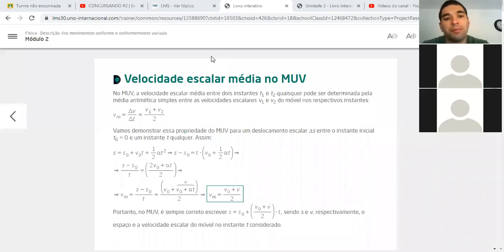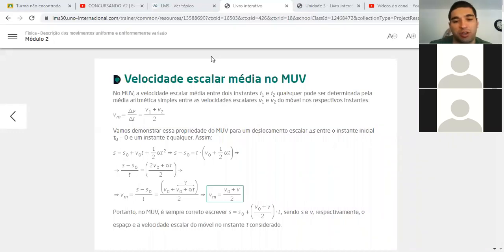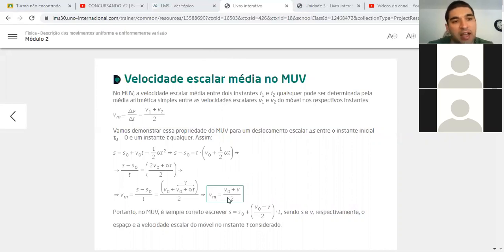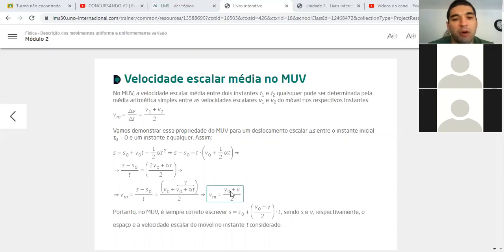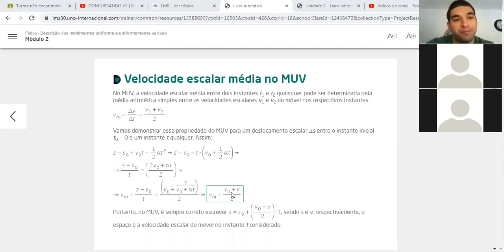Então vamos lá. A primeira parte dessa aula é falar sobre a velocidade média escalar no movimento uniformemente variado. Ele mostra aqui nesse quadradinho verde como a velocidade média é a média entre duas velocidades — a velocidade inicial e a velocidade final. Só que essa fórmula é uma fórmula que dificilmente você vai conseguir utilizar, porque no movimento uniformemente variado a velocidade vai mudando ao longo do tempo. Essa média só funciona se você fizer entre dois instantes de tempo.